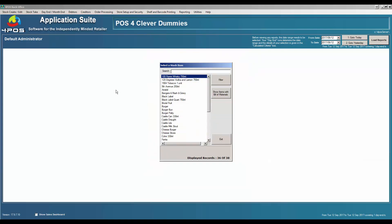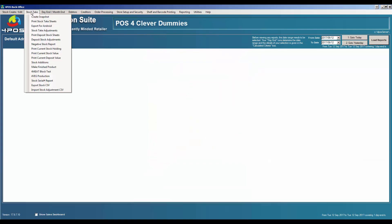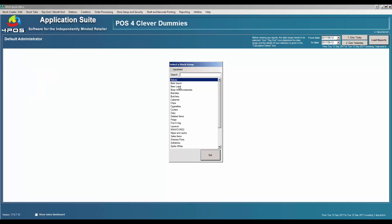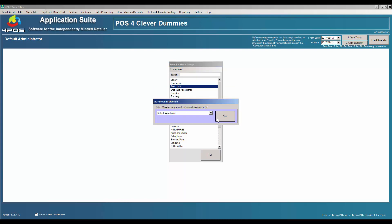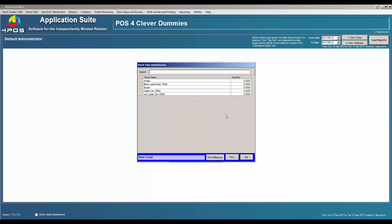We want to do stock take now. The older customers that have been using POS for many years will still do the snapshot stuff, but you don't need to do that anymore. You can just go straight into stock take adjustments. I want to go to my local beers and do a stock take for warehouse number three, which is one of my bars or my fridge.